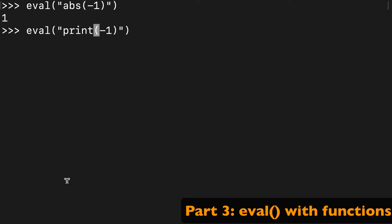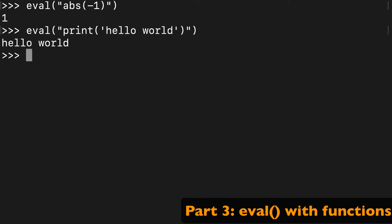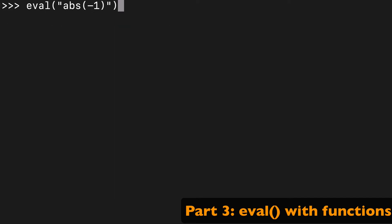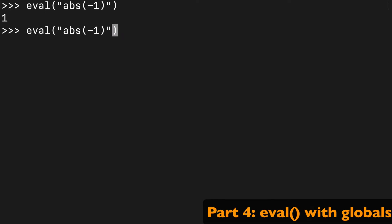Or you could say print and throw in a little hello world in here, and that'll print out hello world. And notice how we're not including this print thing, it's like really evaluating the expression.